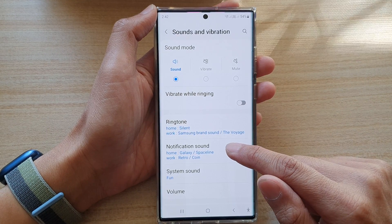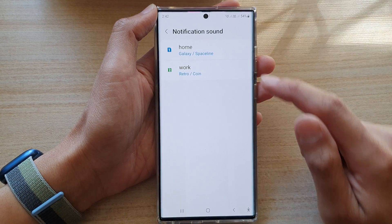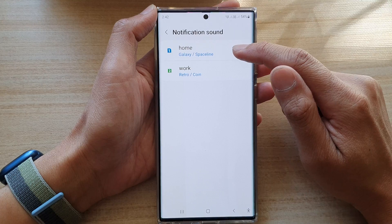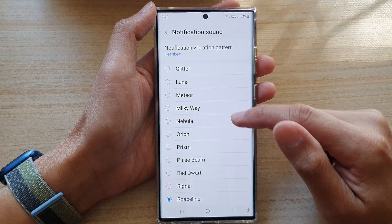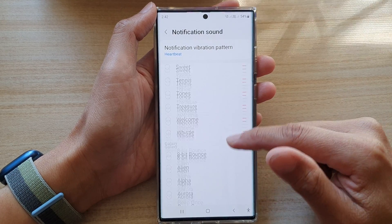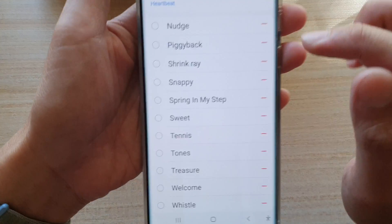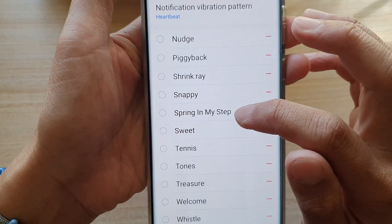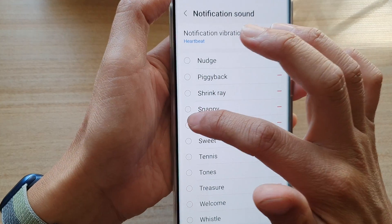Then tap on Notification Sound. Next, tap on the SIM card that you want to change the sound for, and go down the list — you should be able to see your new song. You can see a new song here: 'Spring in My Step.'